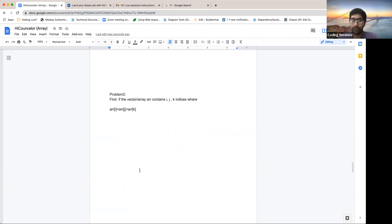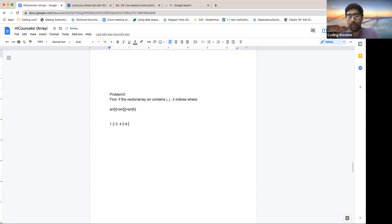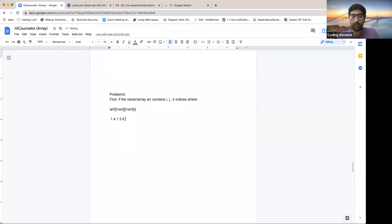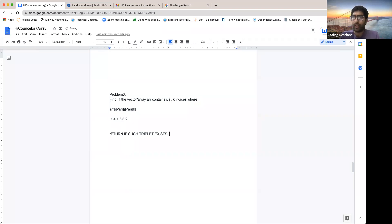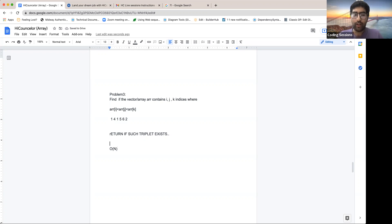I have a bonus question for you. You have a list of numbers — say 2, 4, 1, 5, 6, 2 — which may or may not be sorted. You have to find out if this array contains three indices i, j, k such that array[i] < array[j] < array[k]. Just return a Boolean true or false. The optimal solution should be O(n), but start with O(n²) if needed.